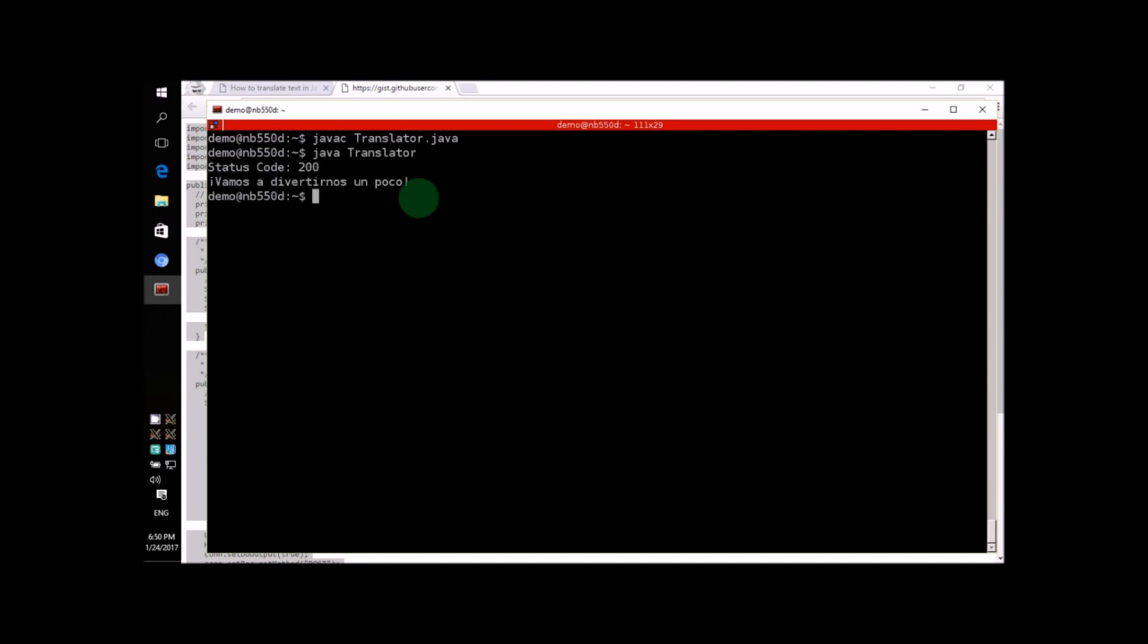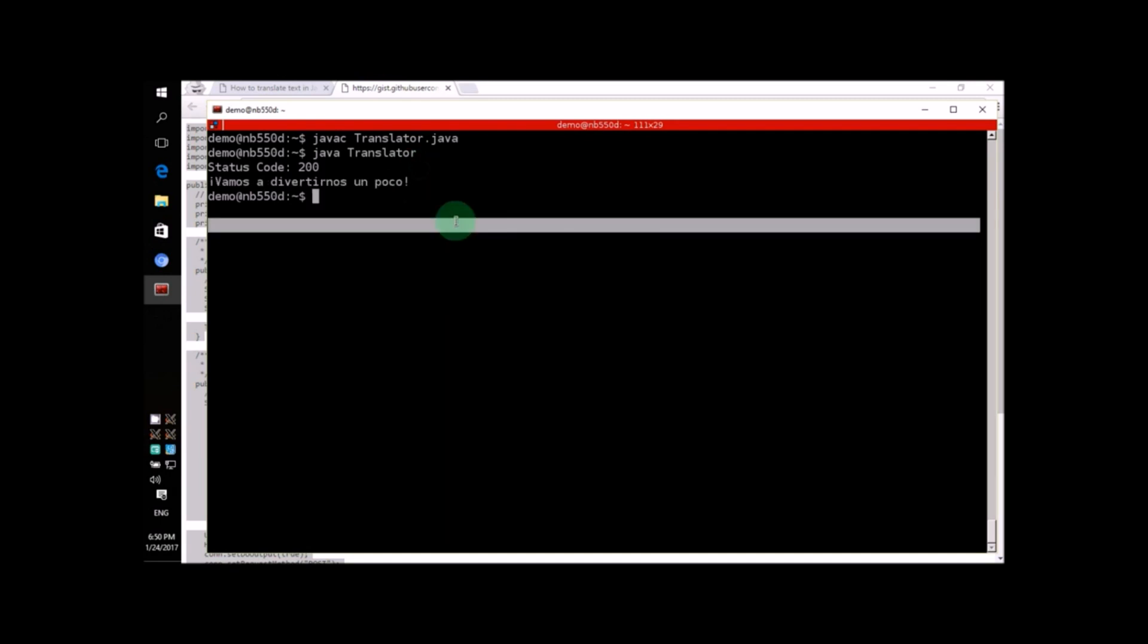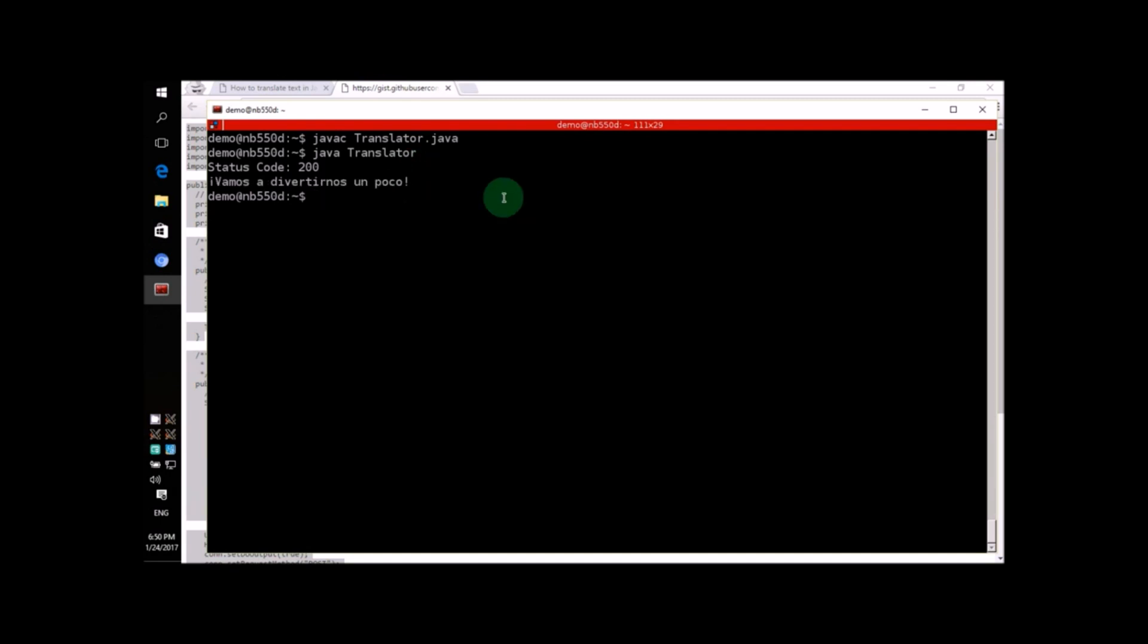Alright! Some text has been translated. See that? Let's take a closer look at the source code to see what actually happened.